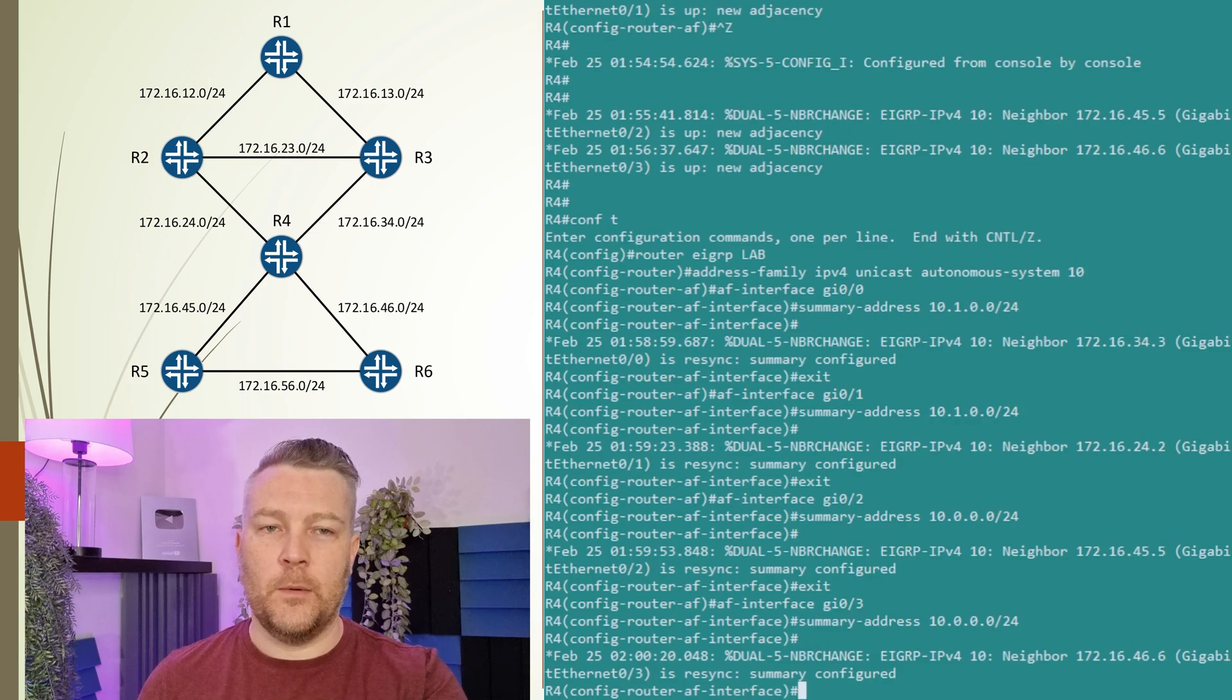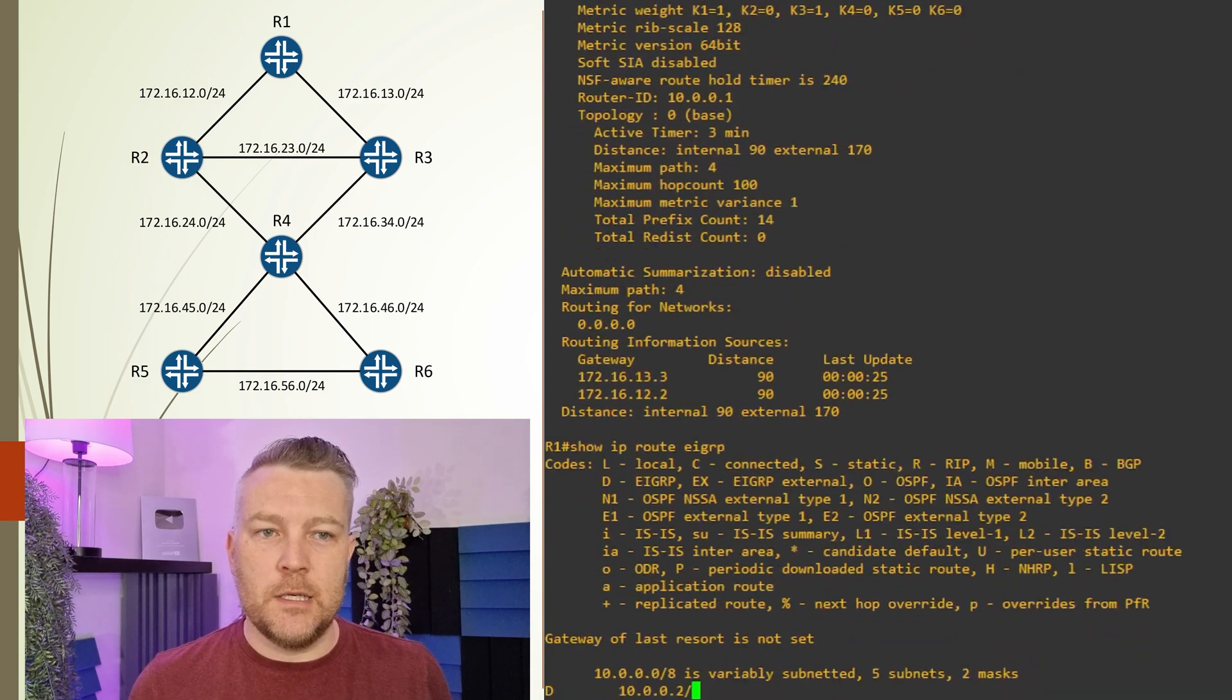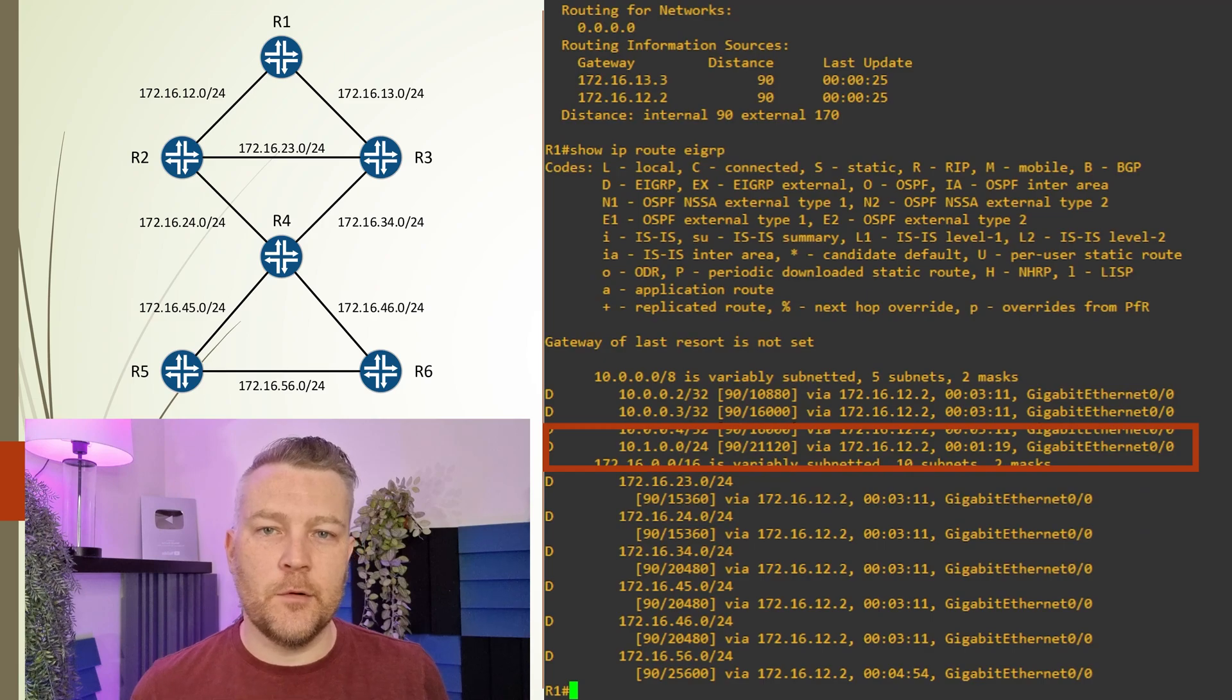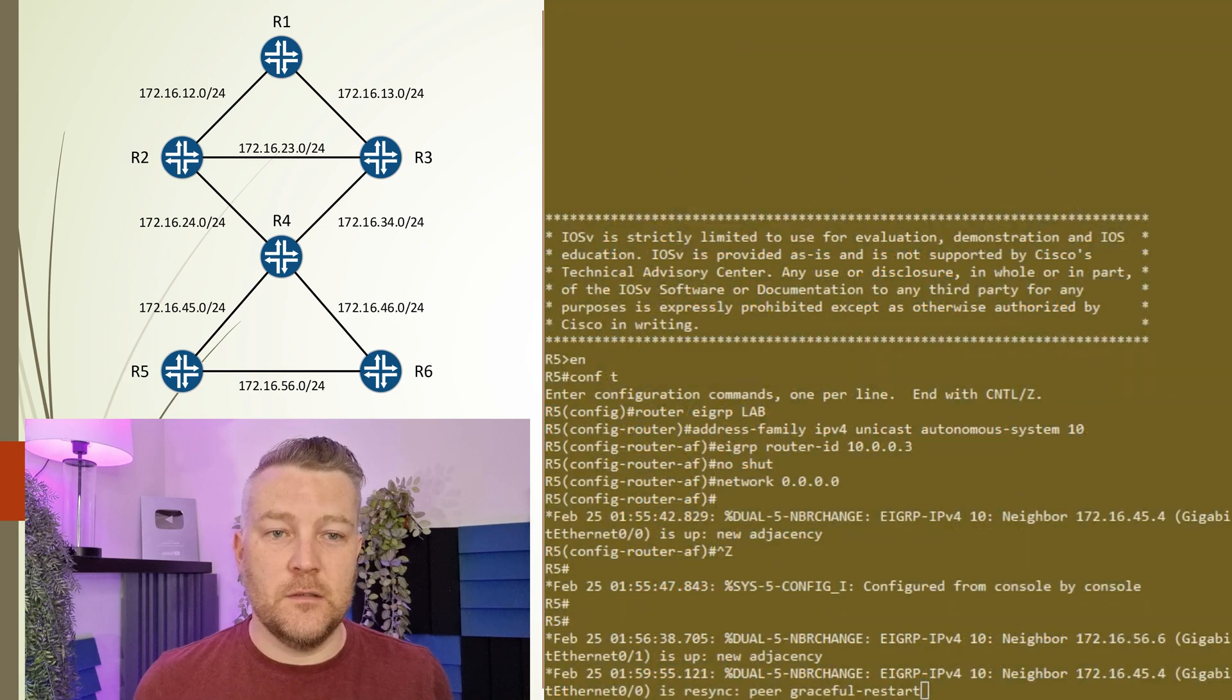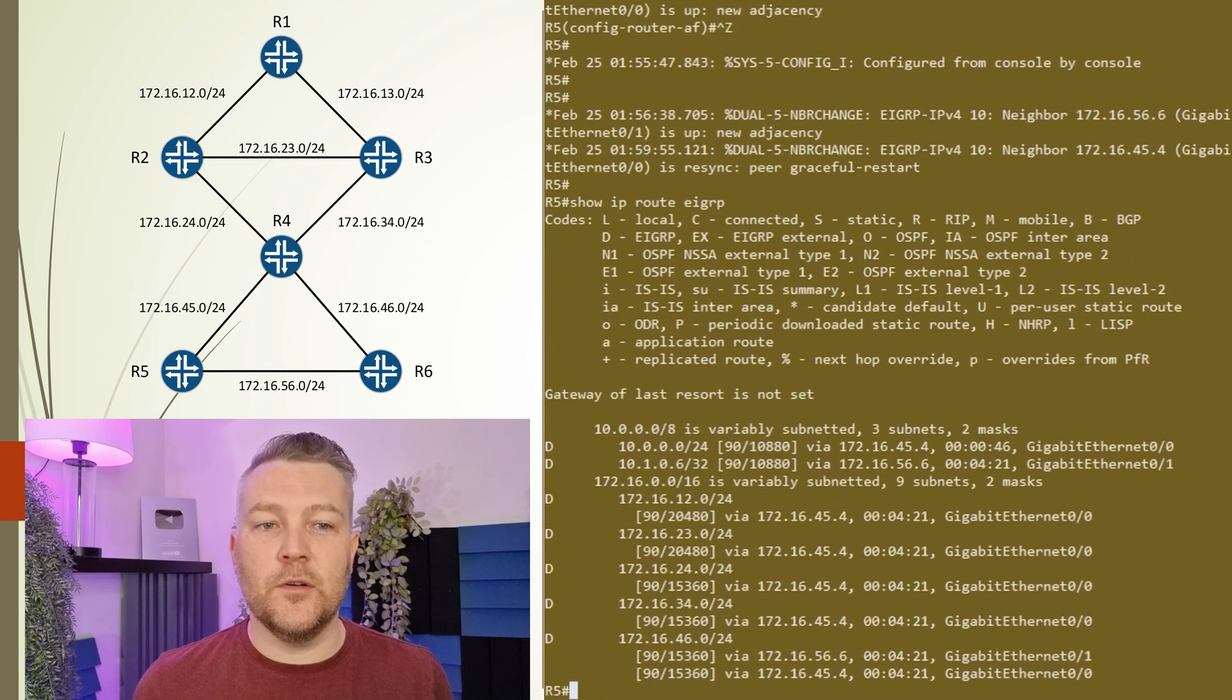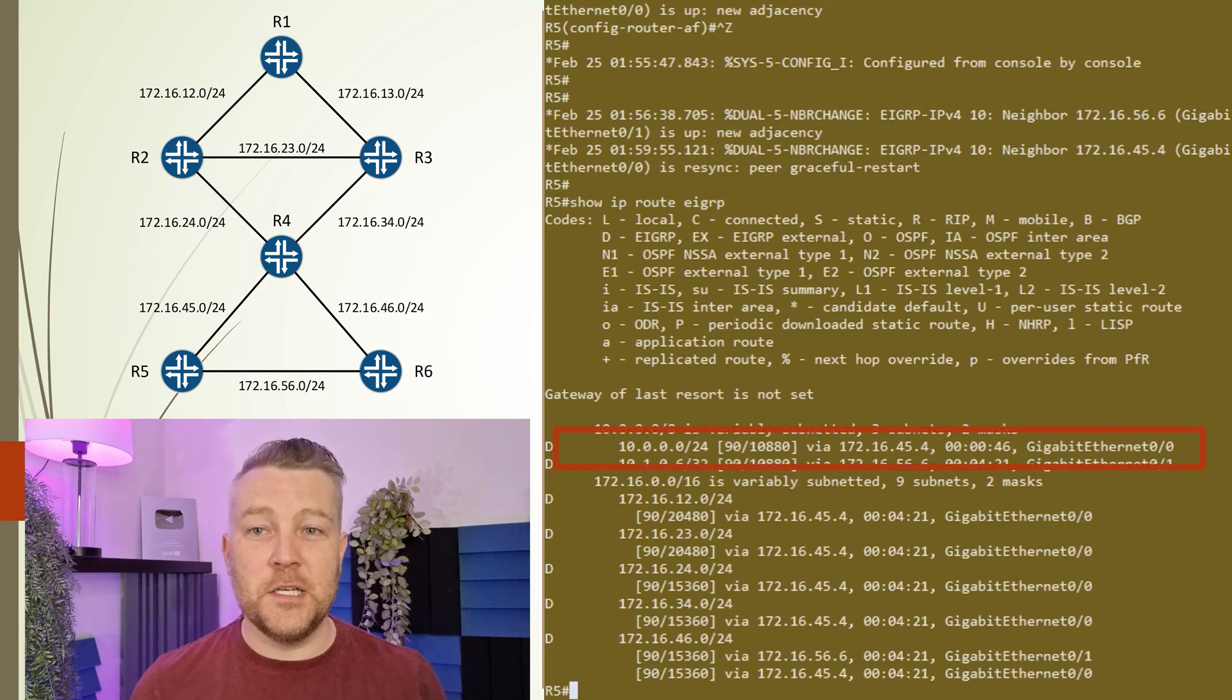Now we can confirm this. Let's jump back onto router R1 and look at the routing table. Here we can see we have the 10.1 network, and it's been summarized down to a /24, which is looking really good. We repeat this on R5, and here we see we have a 10.0/24 summary. So our summarization has worked really well.